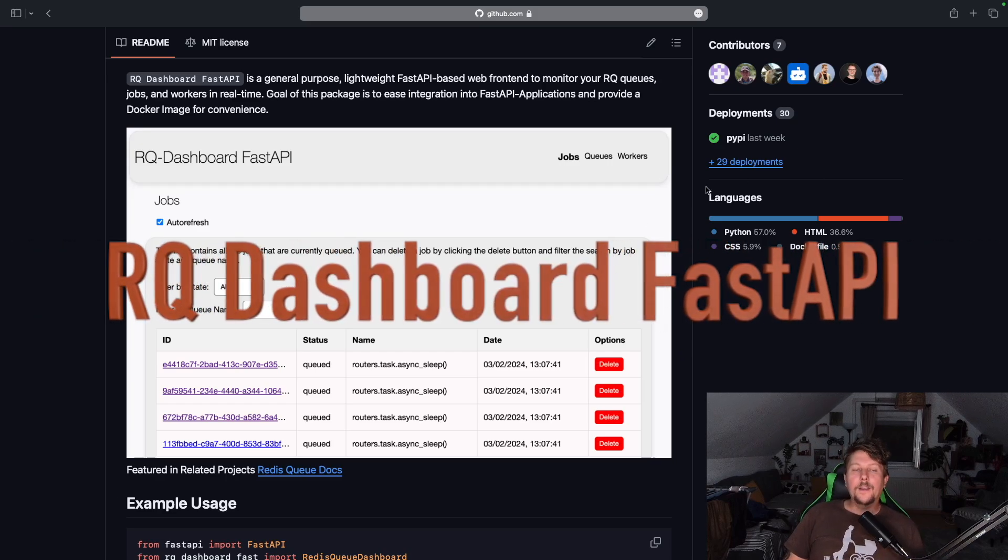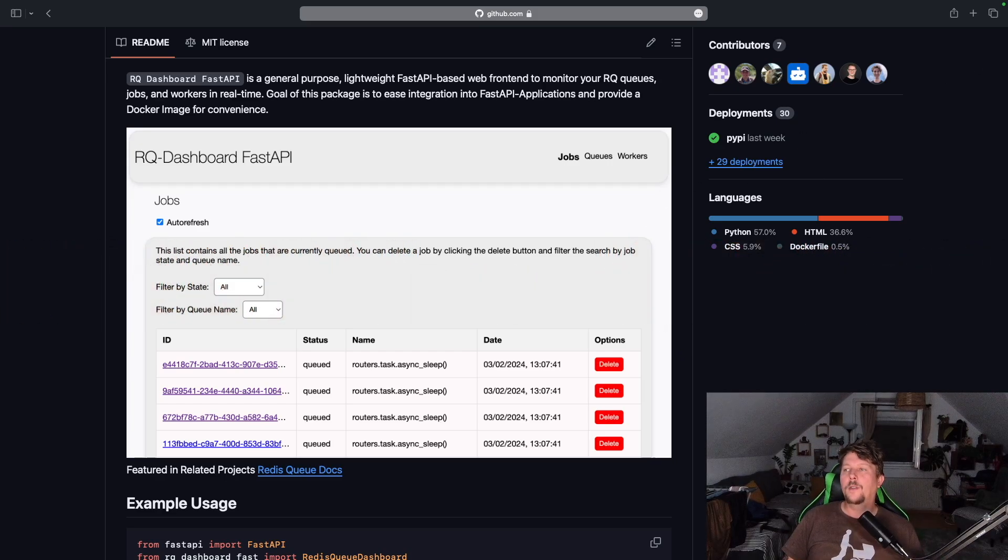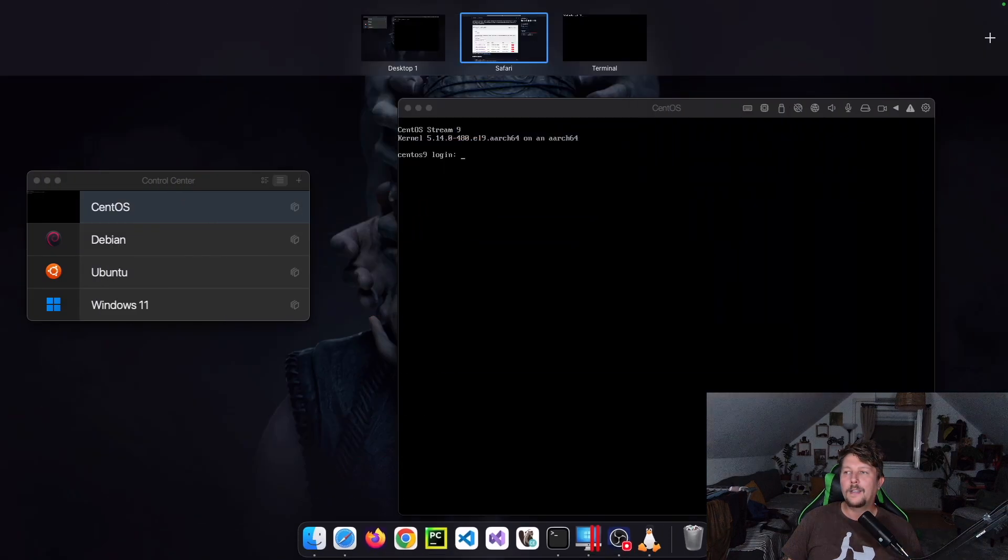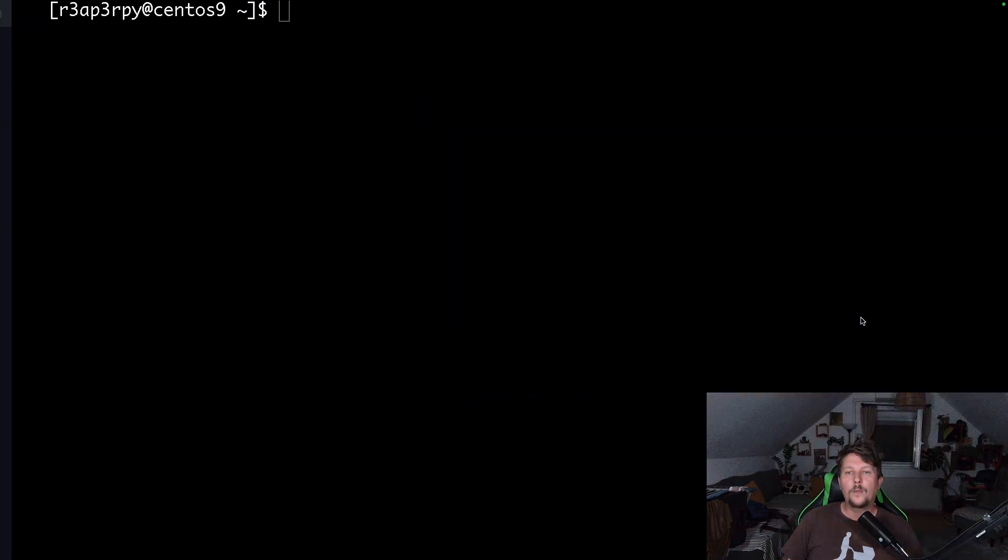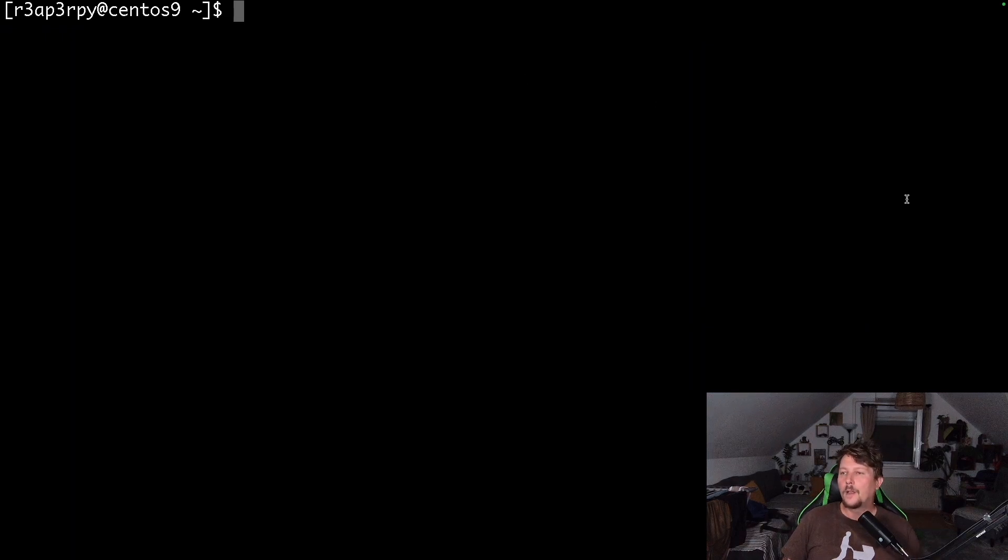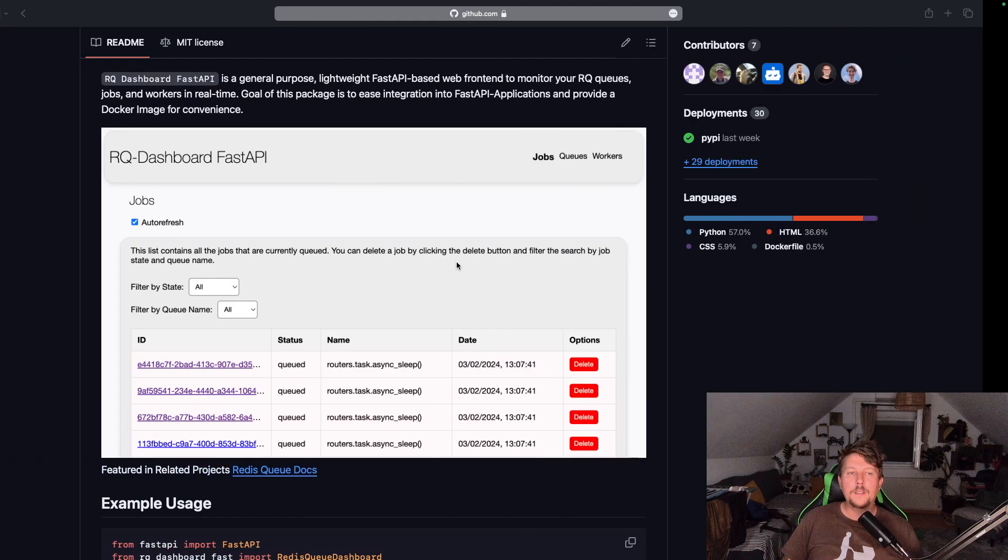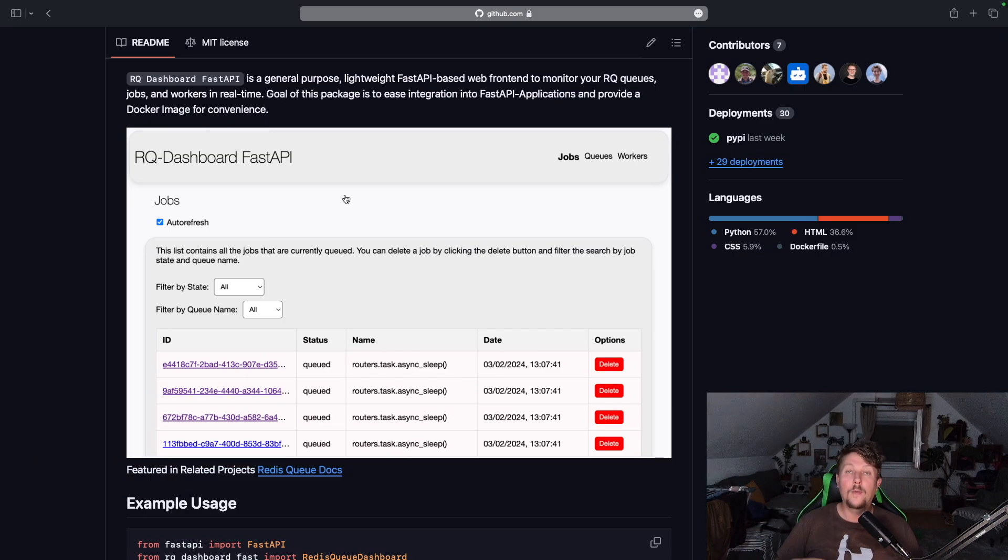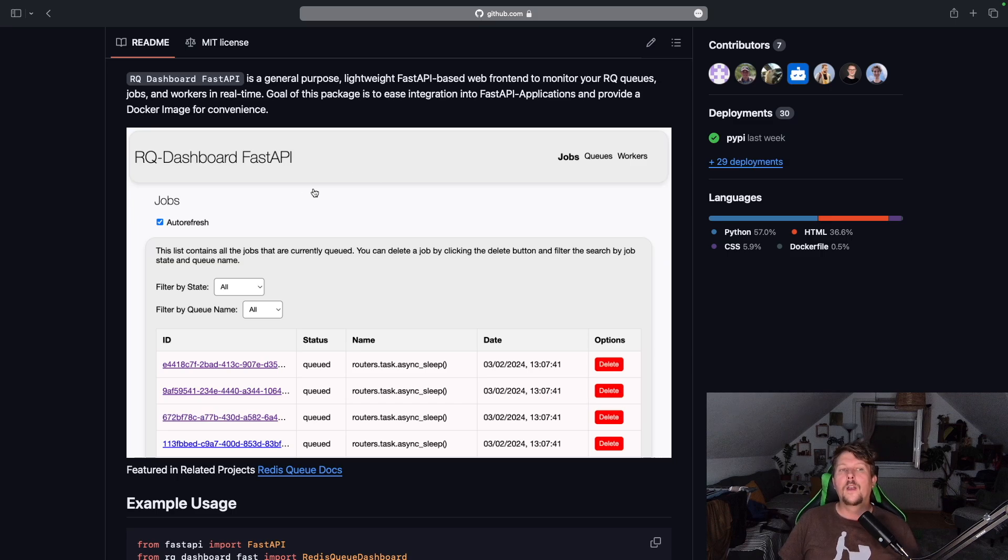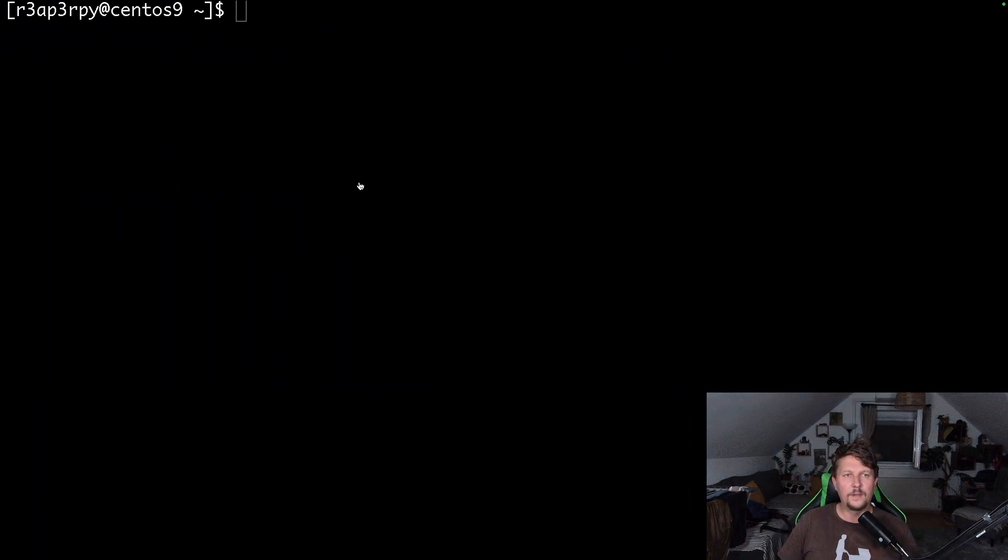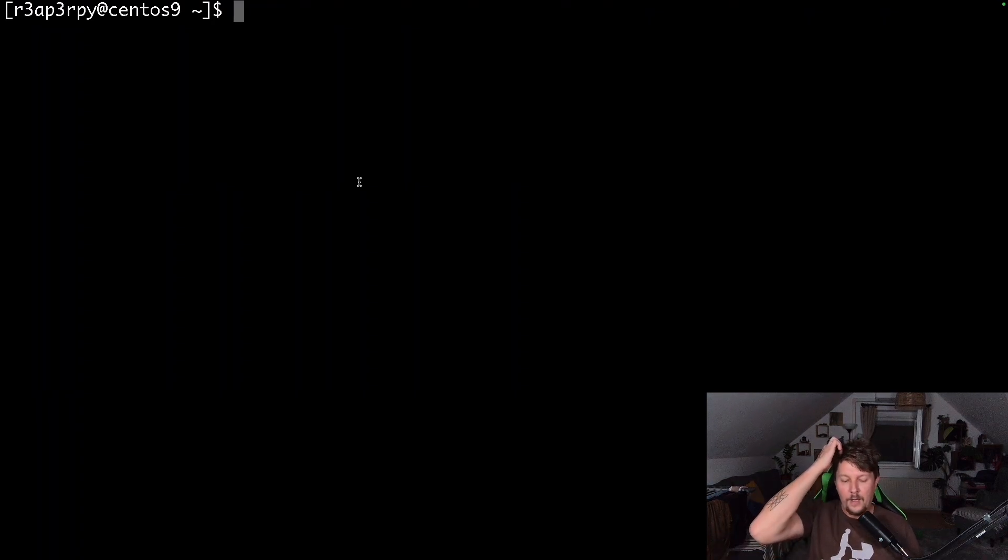Welcome back. In this video, we are going to take a look at how you can set up RQ Dashboard Fast API and how you can use it on a CentOS machine. This module provides a web application that you can use to monitor your Redis-based queues.